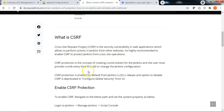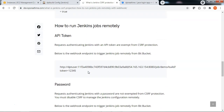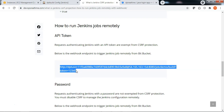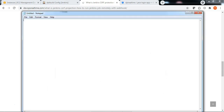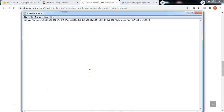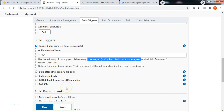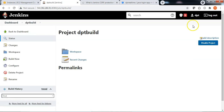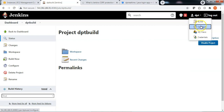Let me show you how to authenticate using an API token and configure auto builds from Bitbucket. Let me take this sample syntax and go back to notepad. You need an API token to be replaced here to authenticate with Jenkins. Let me go ahead and create the required API token. For now, let me apply and save the job. Go back to your username and click Configure.